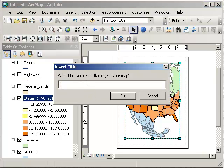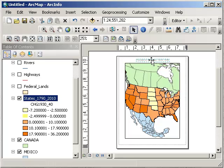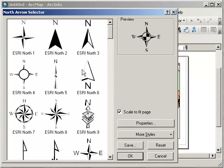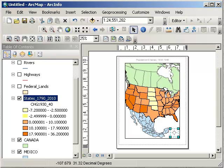Let's add a title: "Population Change 1930–1940." I'll put my title right there. Then how about a north arrow? It depends on where you are on the map and where north is, but we'll go ahead and put that one there.